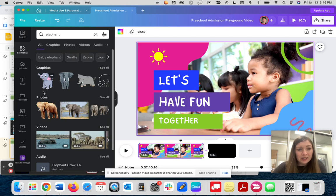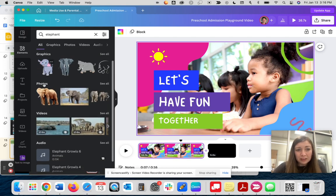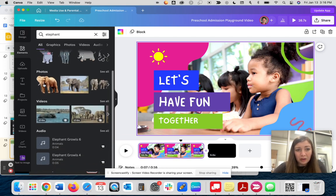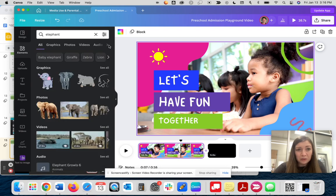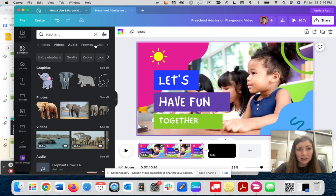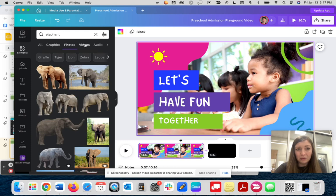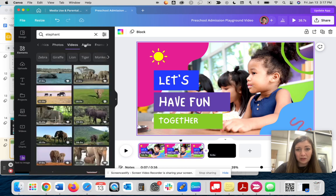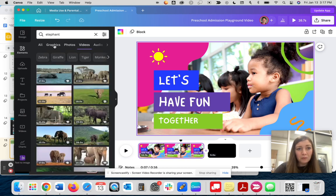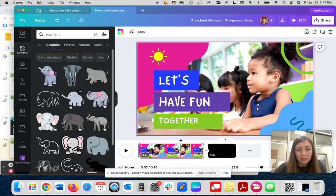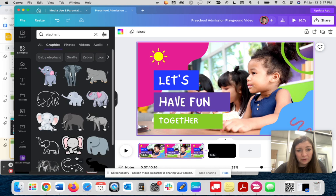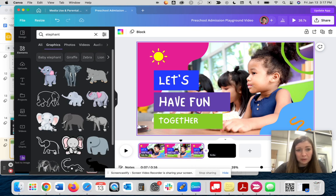Now you can see that I have graphics to choose from, photos, videos, or audio. If you do want to narrow your results down, you can change them here. So if I only want to search graphics, I can do so there, only photos or only videos. One of my favorite things about Canva is the variety of photos, elements, and graphics, but I also appreciate the ability to customize them.